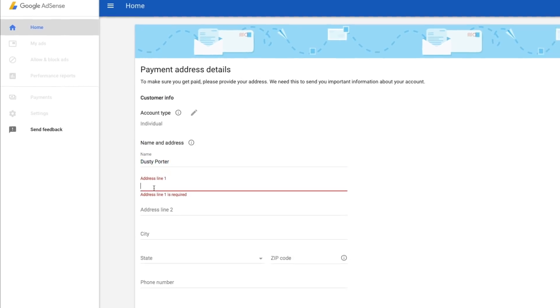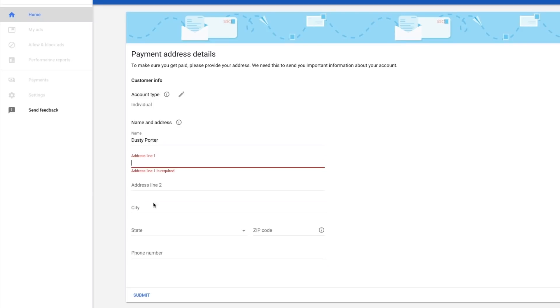Name and address. My name, Dusty Porter. Address line will go right here. City, state, zip code, phone number. And then once you've entered in all of your pertinent information here, make sure it's correct. Make sure you spell check it. Click the blue submit button down below. I'm going to go ahead and type mine in and see you on the other side.